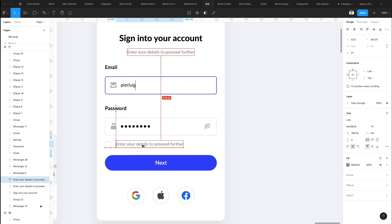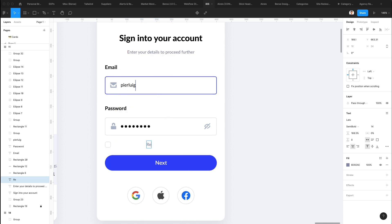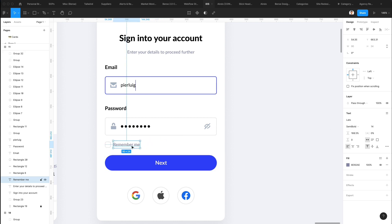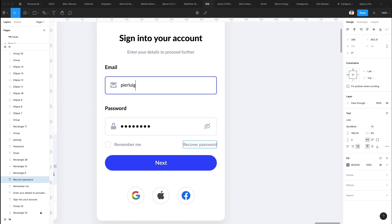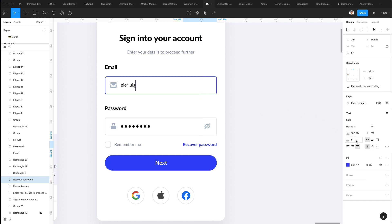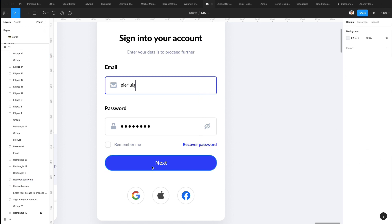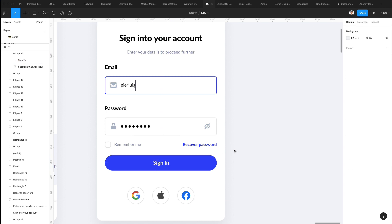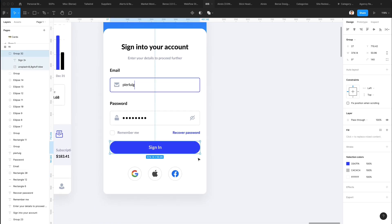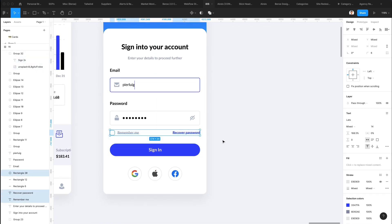We're going to write over here Remember me. Let's left align. Bring it here. And we're going to duplicate this. Write align and Recover password. I'm going to turn it into blue. I'm going to make it heavy. We're going to change this into sign in. All right.